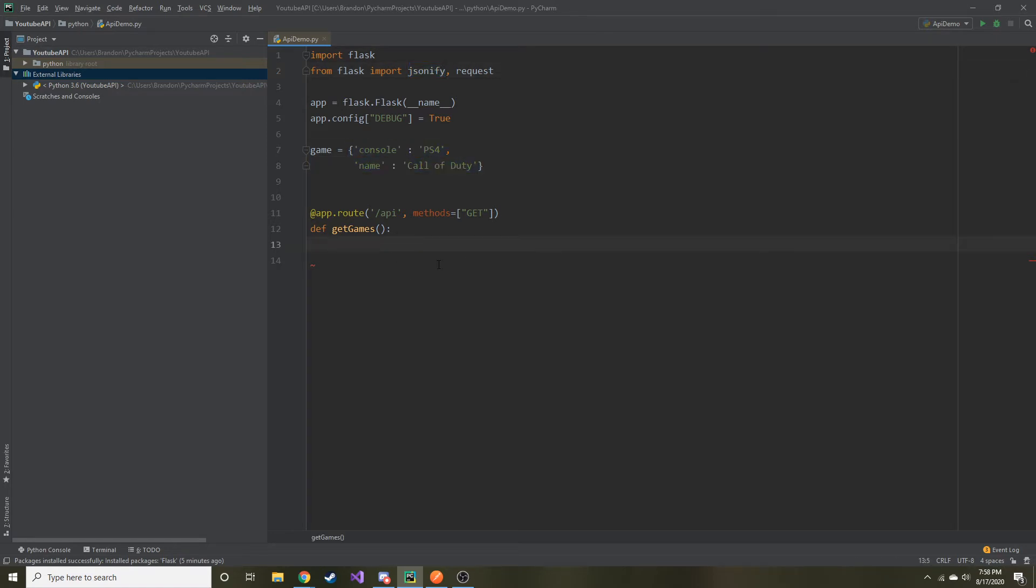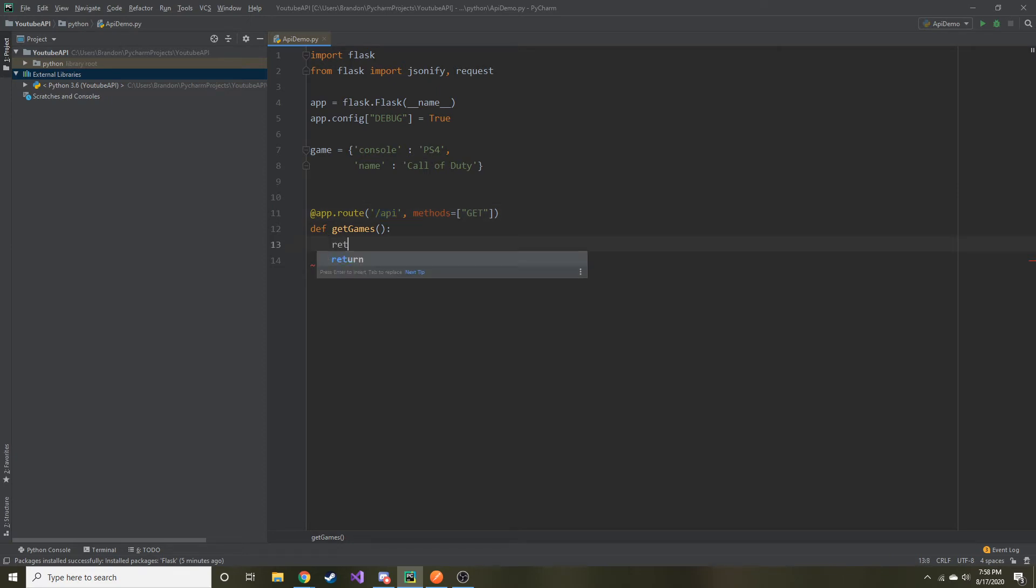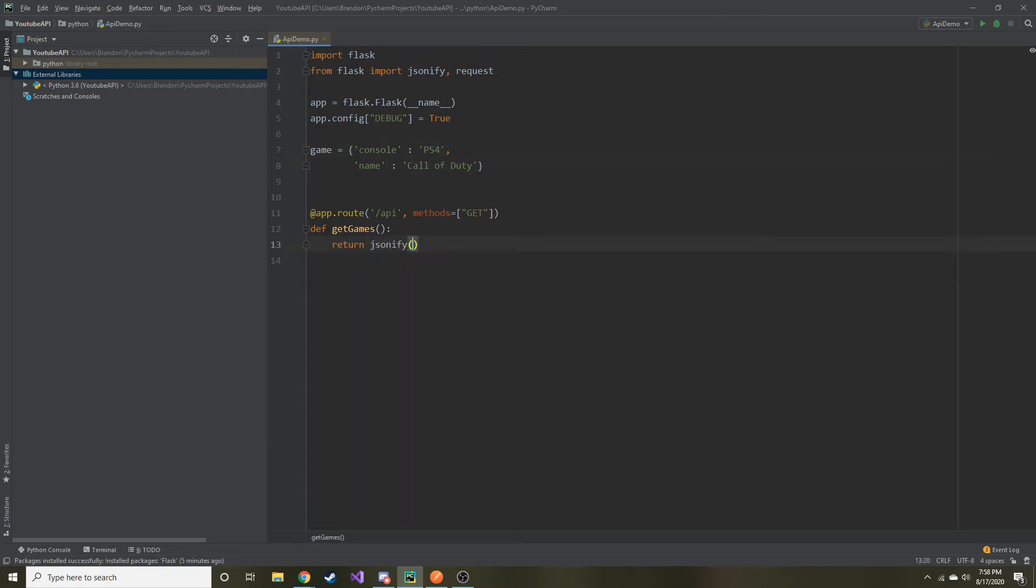And this is the syntax by the way. So it's key colon value and it's going to be PS4, and comma, and we'll create another key and value for this dictionary. So the console is PS4 and let's go Call of Duty or something like that. And if you don't know what JSON object is, it basically looks like this. And the reason we need this jsonify is because it's a function that you can pass in this and it'll create a JSON object for us.